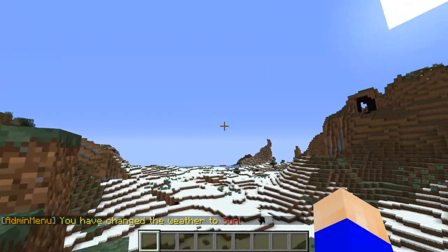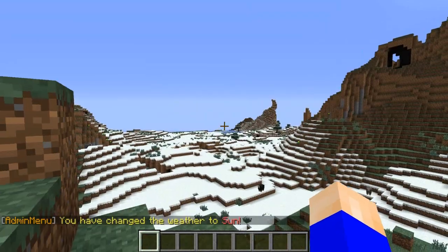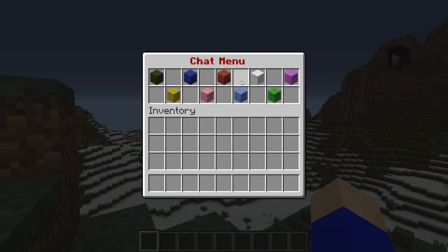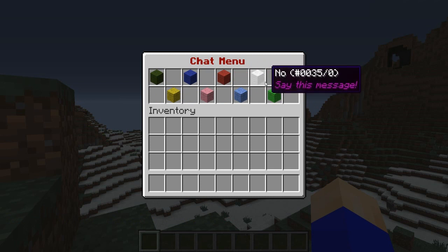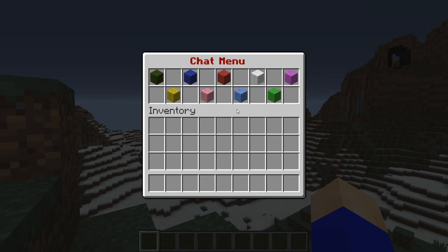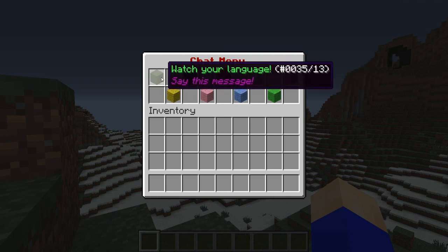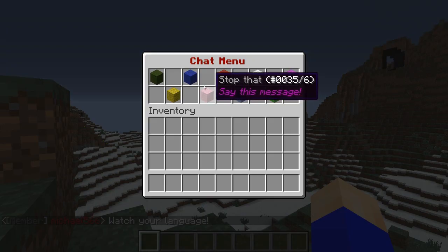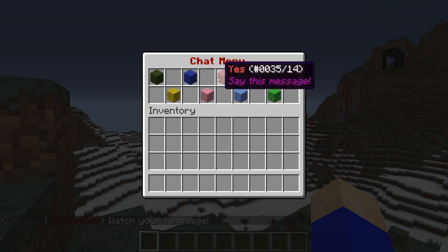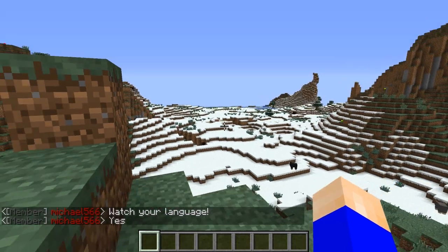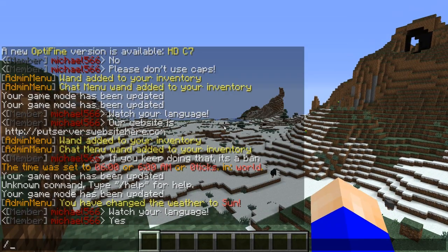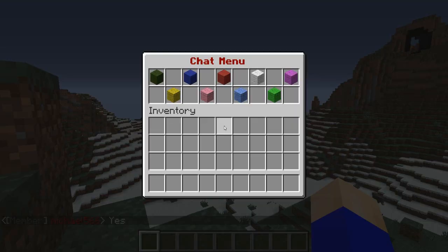This also comes with the chat menu. If you do AM chat, it opens up the chat menu and you can send custom messages that you configure in the config. It can say things like 'watch your language' or 'yes', and you can configure them in the config.